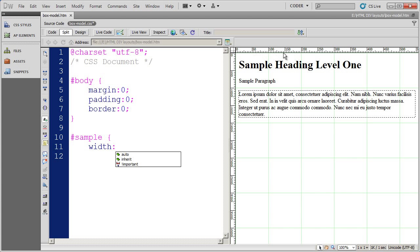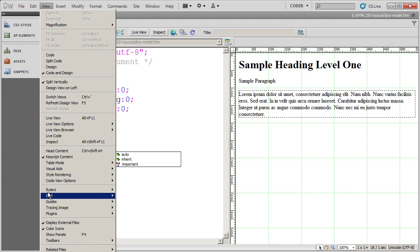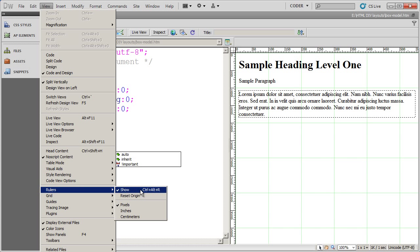Now, I've actually turned on my rulers here. So you can see right now I've got approximately 550 pixels of space. You can turn on your rulers by going to the view menu and coming down here to rulers and selecting show.